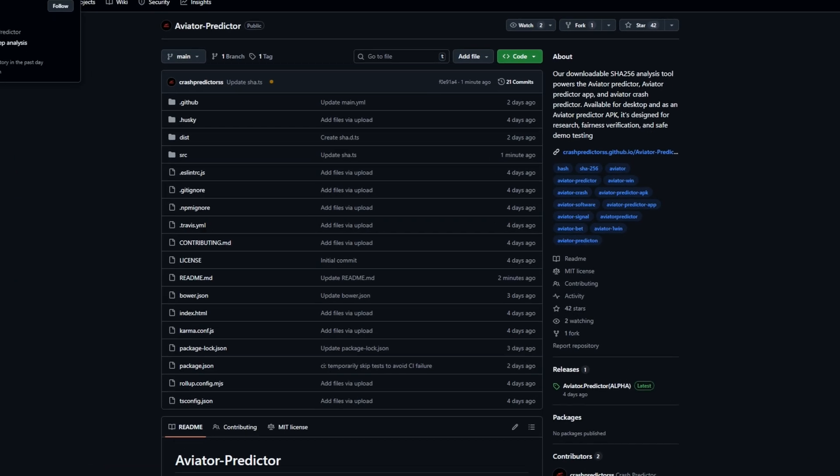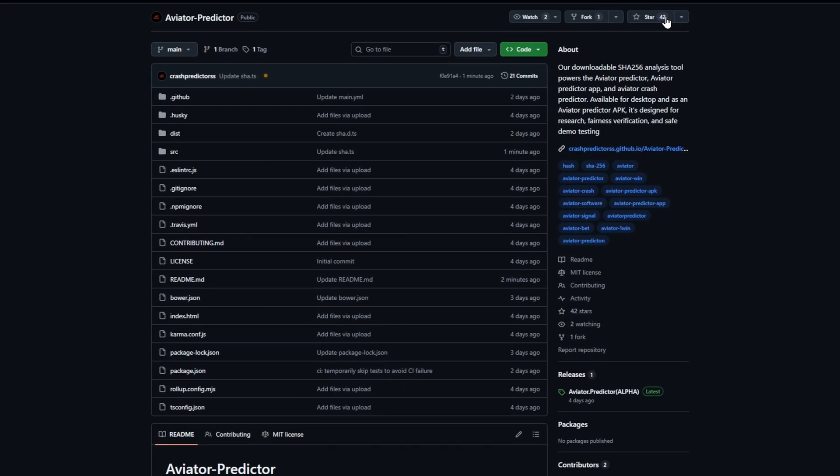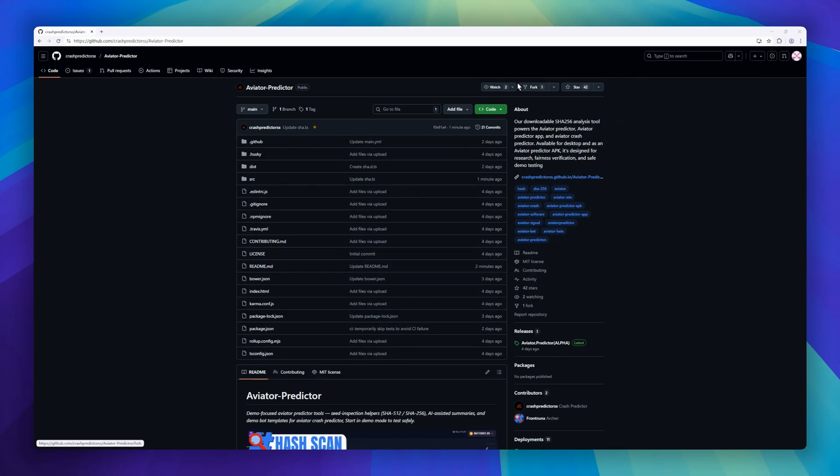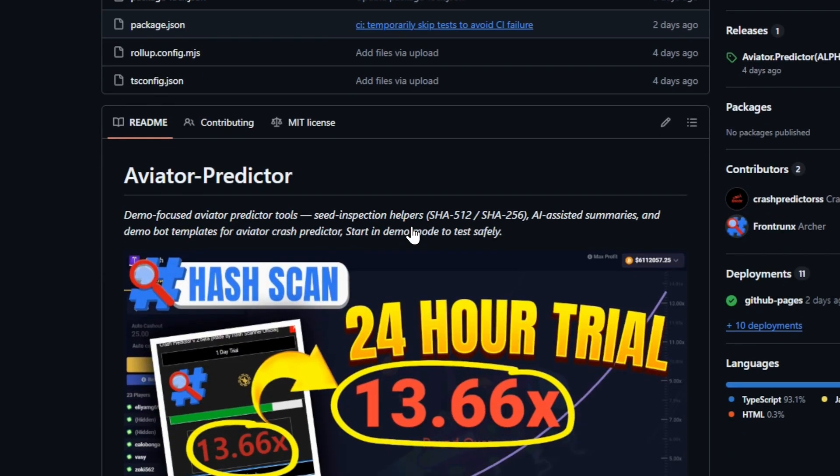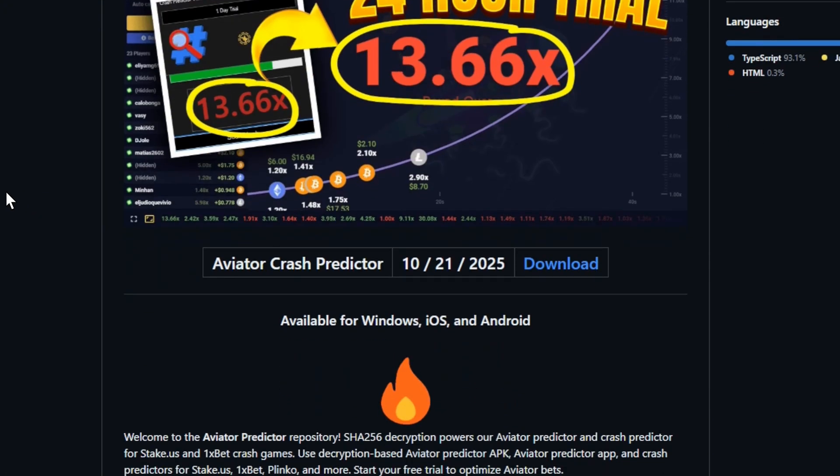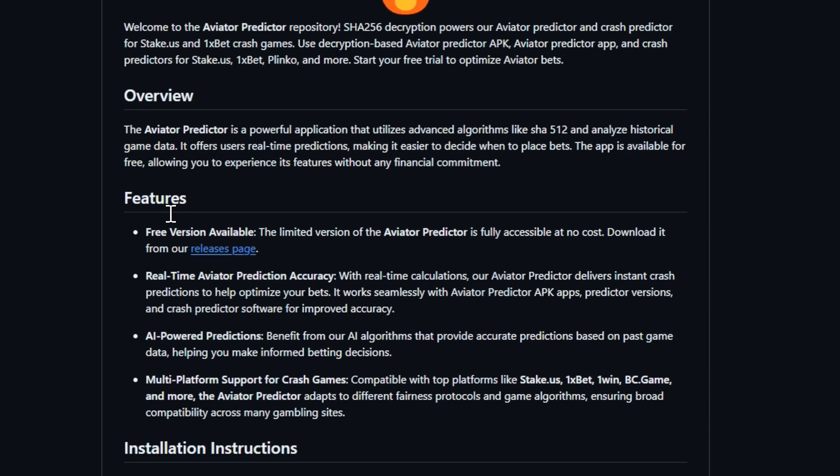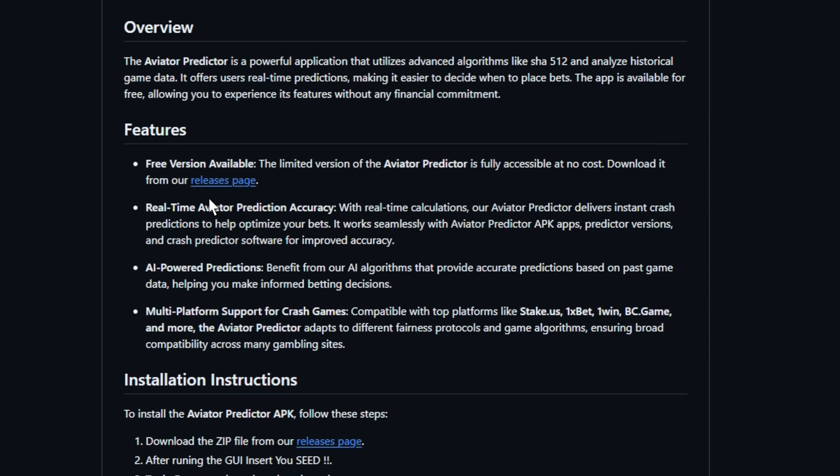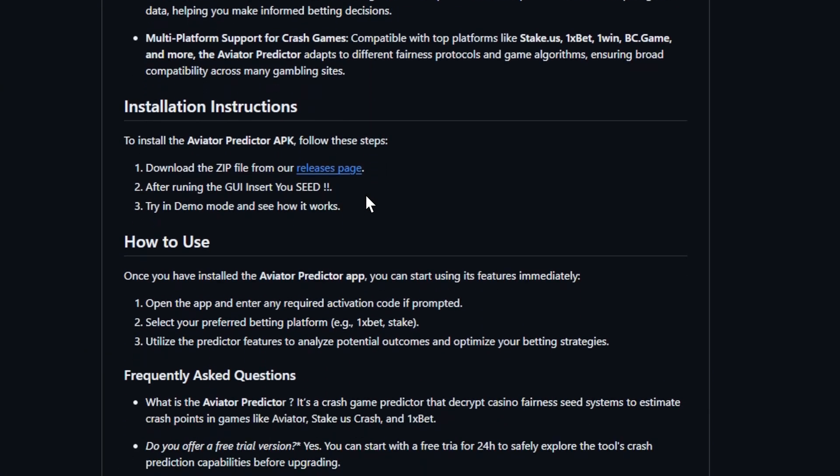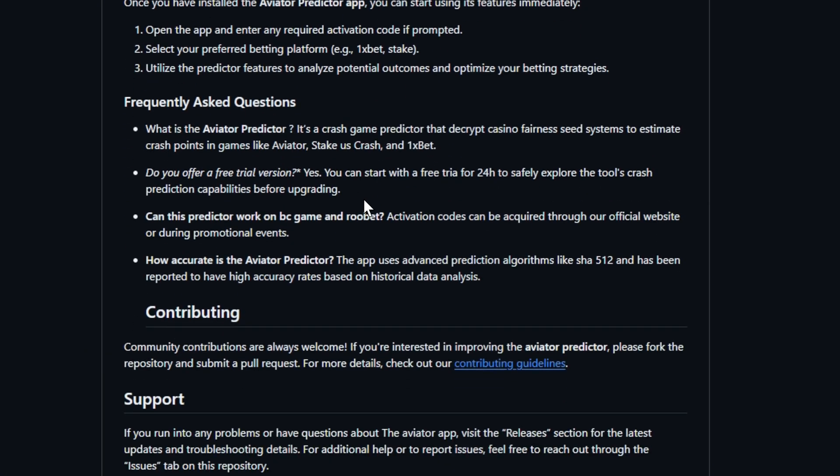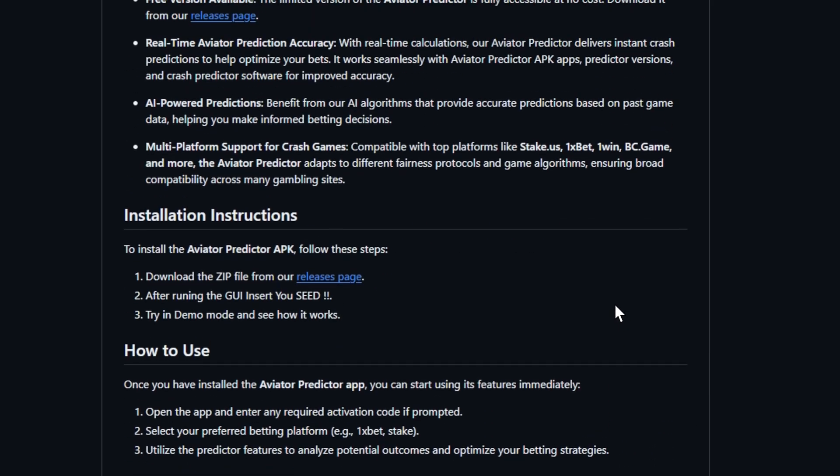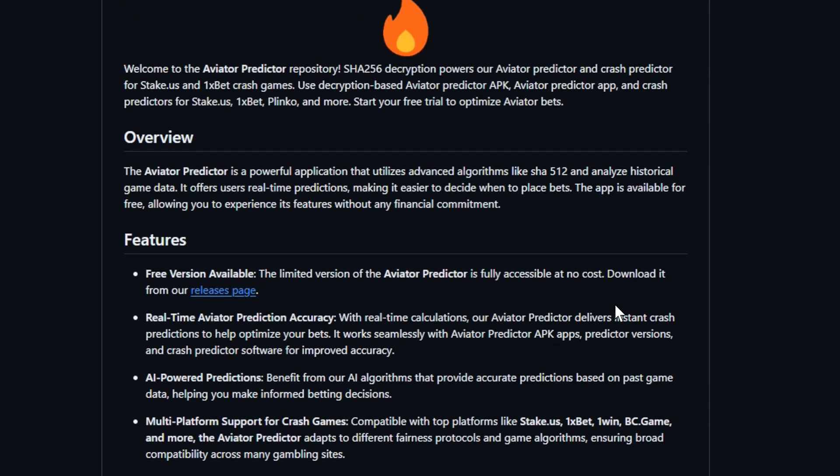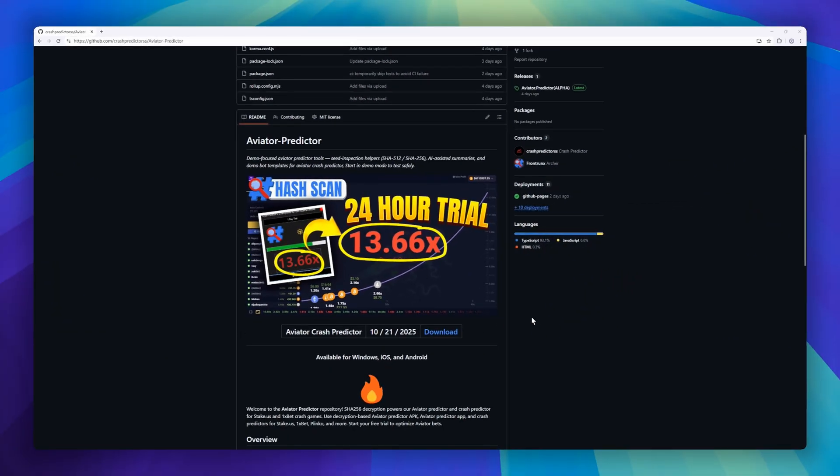Next up, we have Aviator Predictor, a demo-focused tool for Aviator and Crash-style games. Whether you're testing SHA-256-512 seed inspections, generating AI-assisted summaries, or experimenting with crash predictor bots, this repo gives you everything to safely explore predictions in demo mode. It works across multiple platforms. Stake, OneSbet, OneWin, BCGame, and more. Analyzing historical game data and using AI to generate real-time crash predictions. The free version gives you full access to its core features, letting you experiment without any risk.